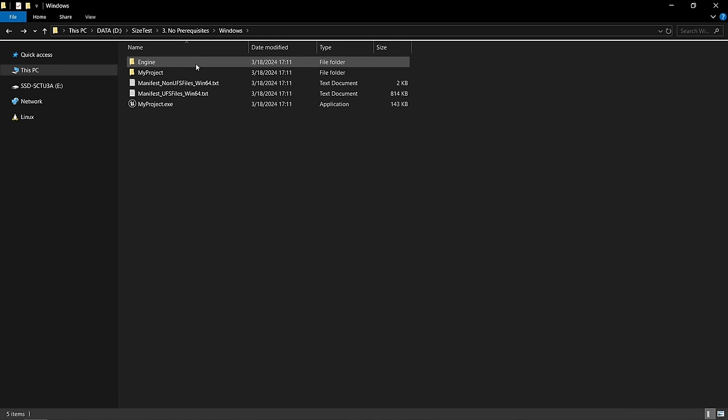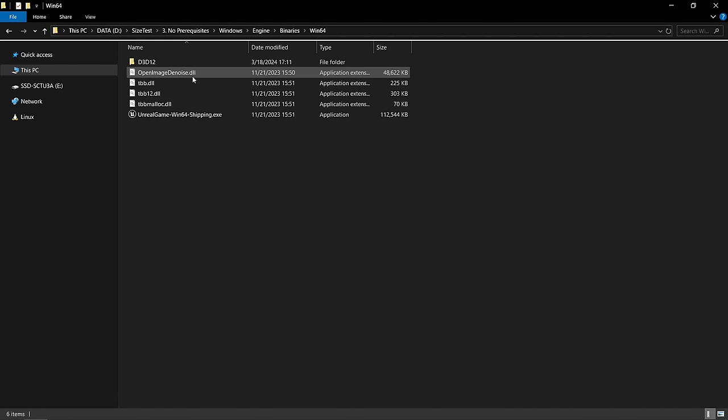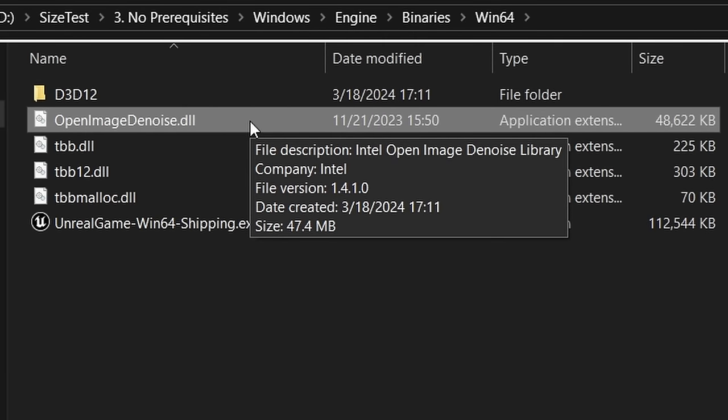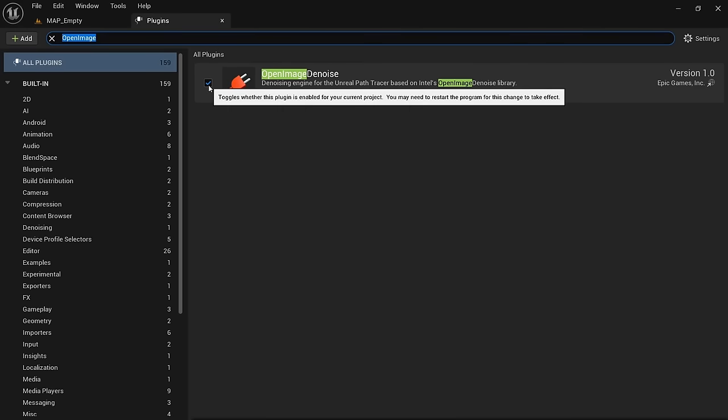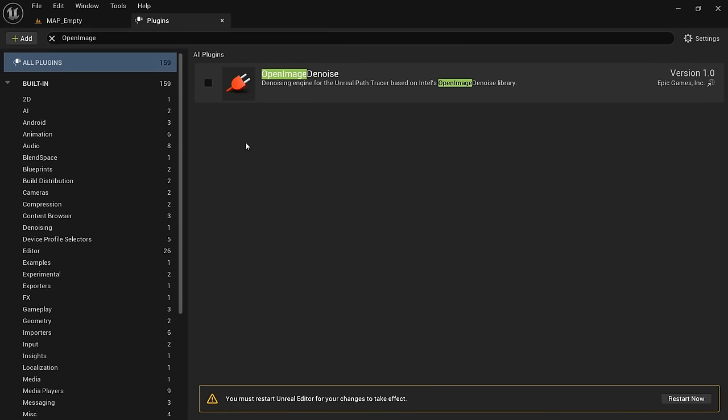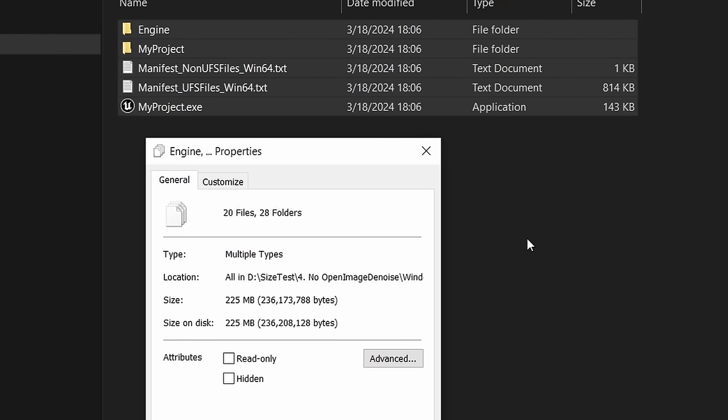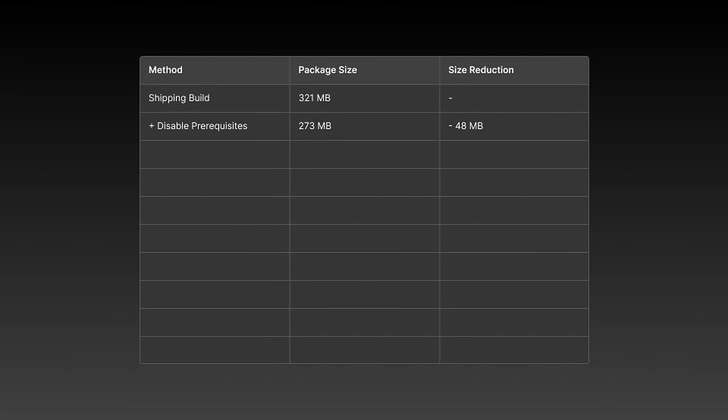Back in one of our builds, we can go to engine, binaries, win64 and see this Open Image Denoise DLL file which is 47.4 megabytes large. We can get rid of this for our next build by simply unchecking the Open Image Denoise plugin and restarting the project. The new package built now is only 225 megabytes and 48 megabytes smaller than the last one.